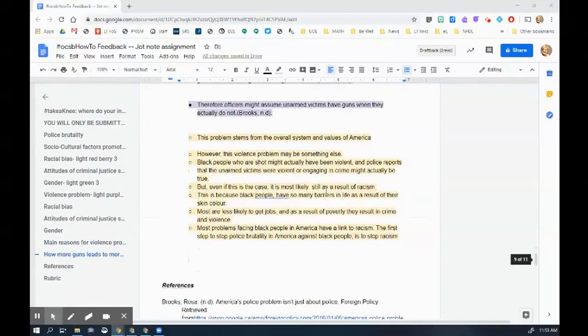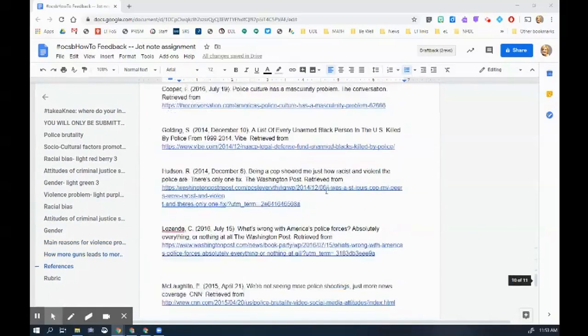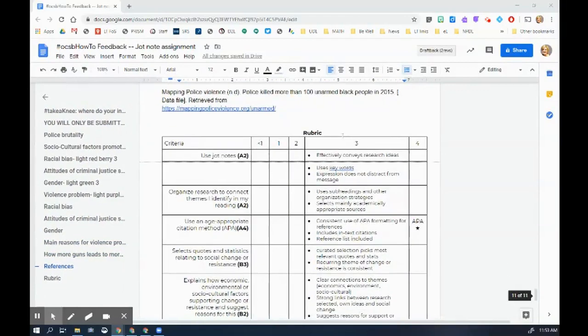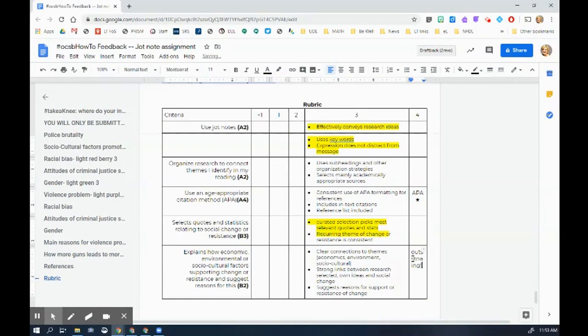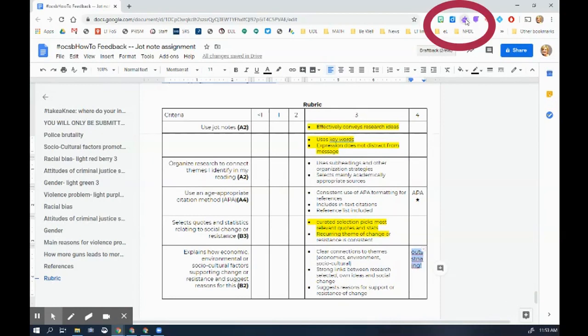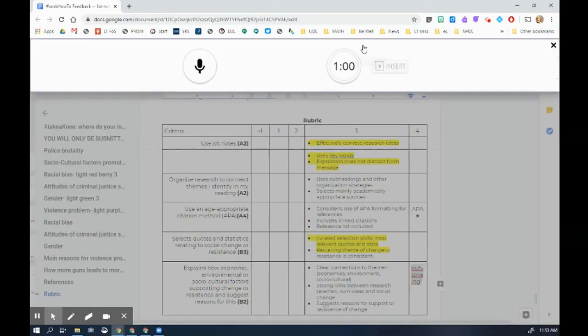Alright, so now I finished assessing the student's work and I want to make reference to the rubric that I've included, but maybe I have a student who is not a very strong reader. So the other thing I can do is use a voice note. I'm going to go up to my Read&Write toolbar and click on this voice note button.